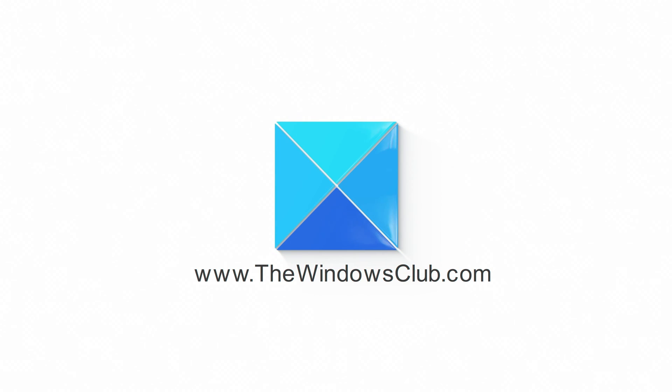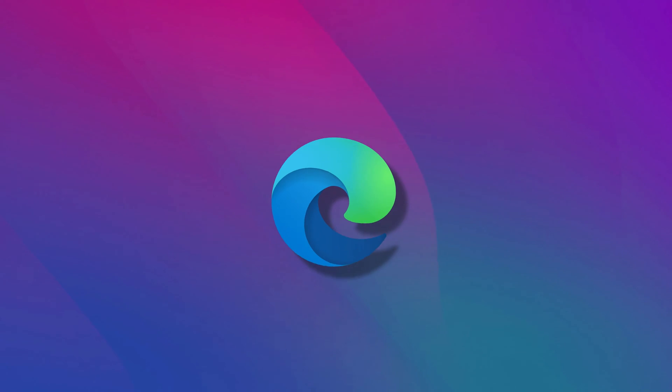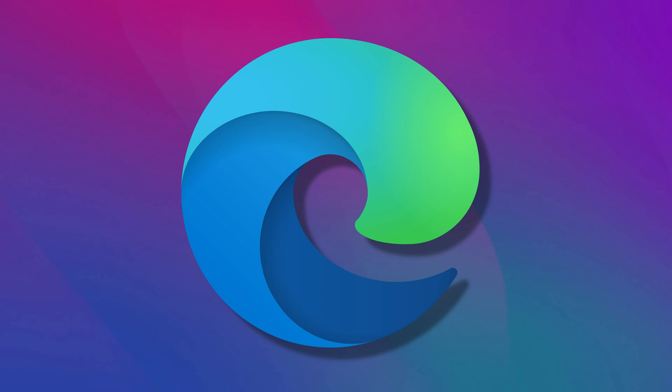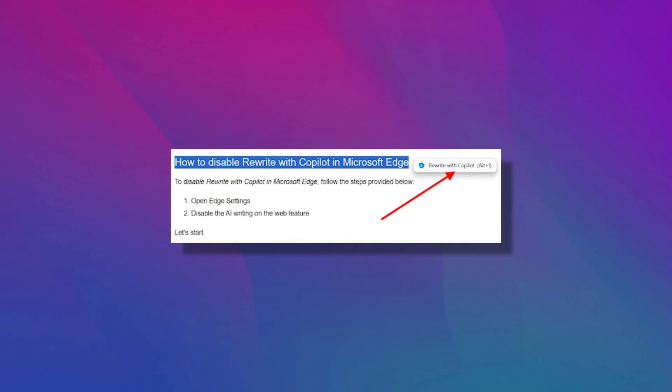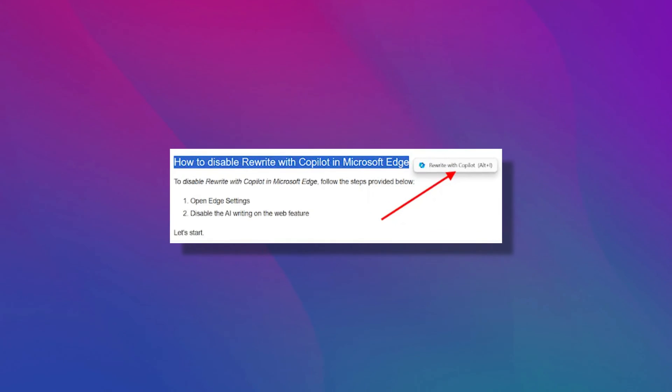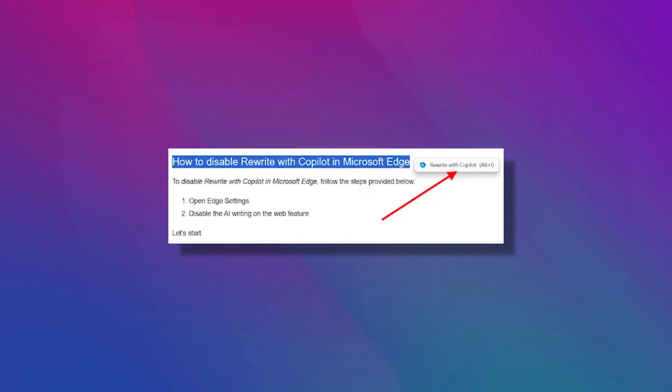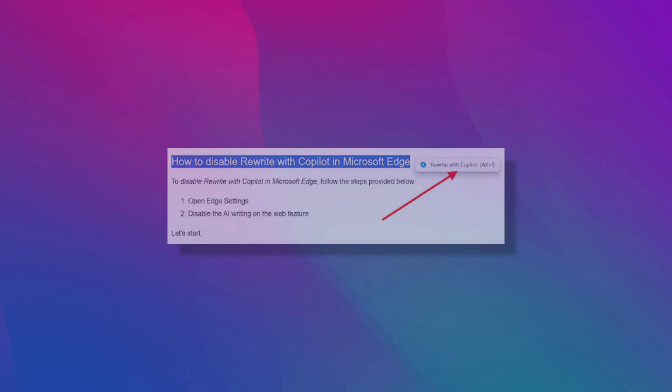This is the Windows Club. If you are a Microsoft Edge user, you might have noticed the Rewrite with Copilot feature. Microsoft Edge displays this pop-up whenever you select a sentence in a text editor opened in Microsoft Edge.